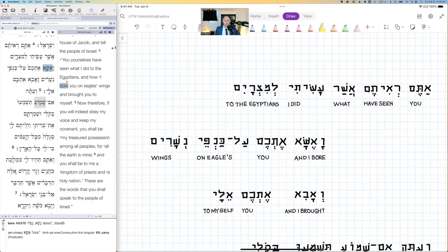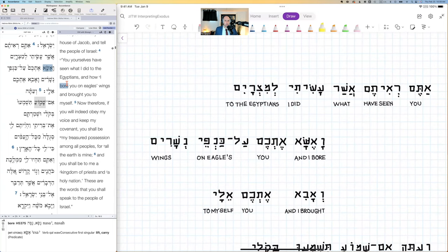Welcome to the next video in our workshop interpreting Exodus 19:4-6. This is the third video in our series on the interpretation and full significance of Exodus 19:4-6. We're using this primarily in our Covenants class, but it could be applied in multiple classes as a building block — a workshop on kingdom, a class on the law, or a class on the theology of Exodus.